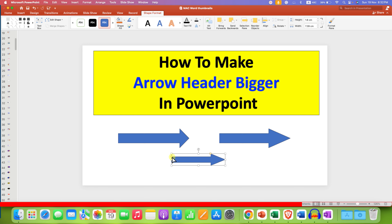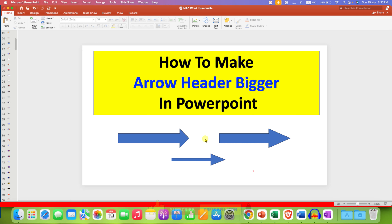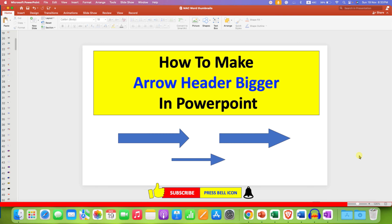Drag the yellow dot down like this — the arrow line will become smaller and the arrowhead will become larger. If this video solved your problem, click the like button, comment below, and don't forget to check out these useful videos related to arrows in PowerPoint. See you in the next one.